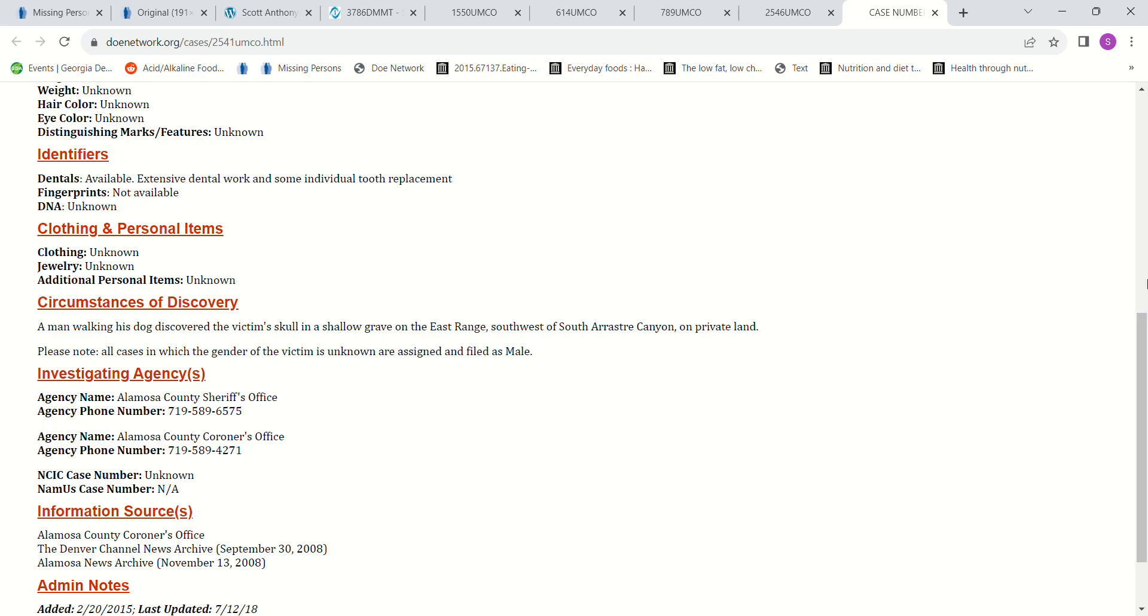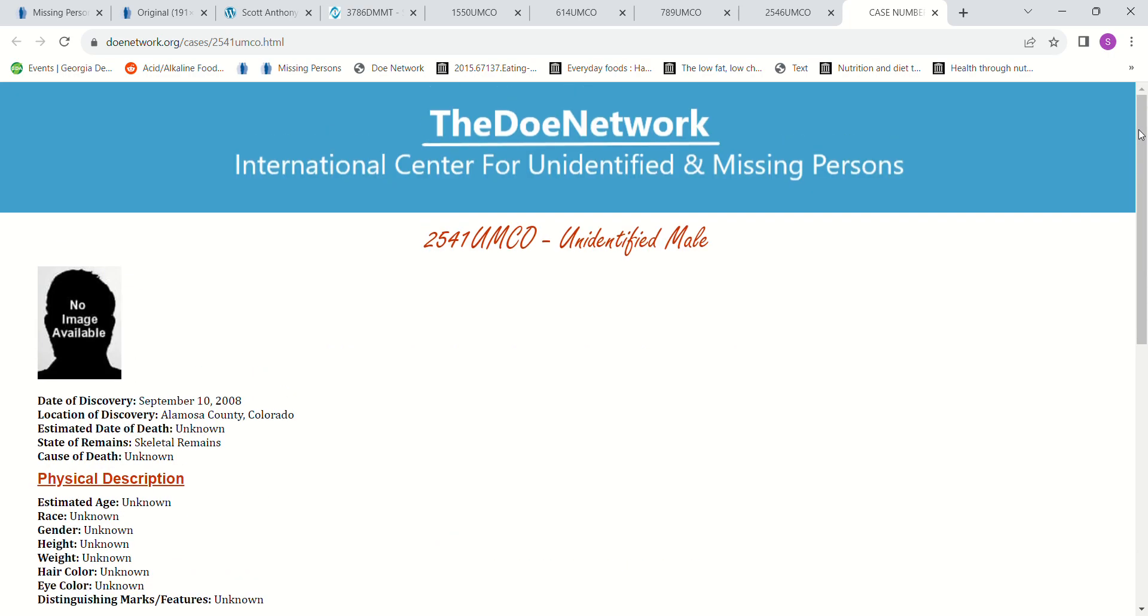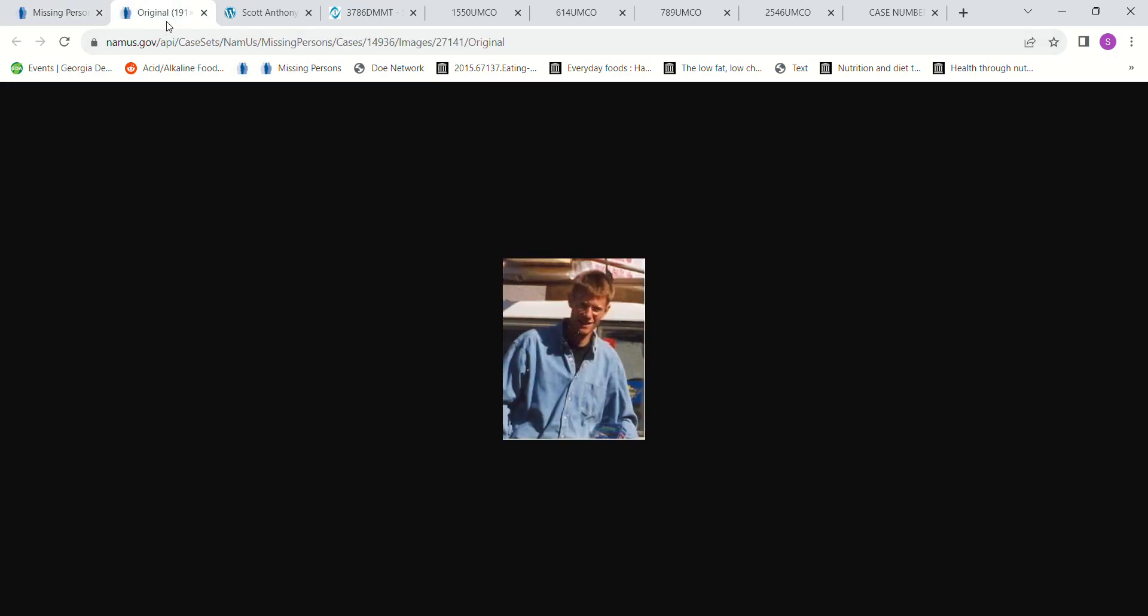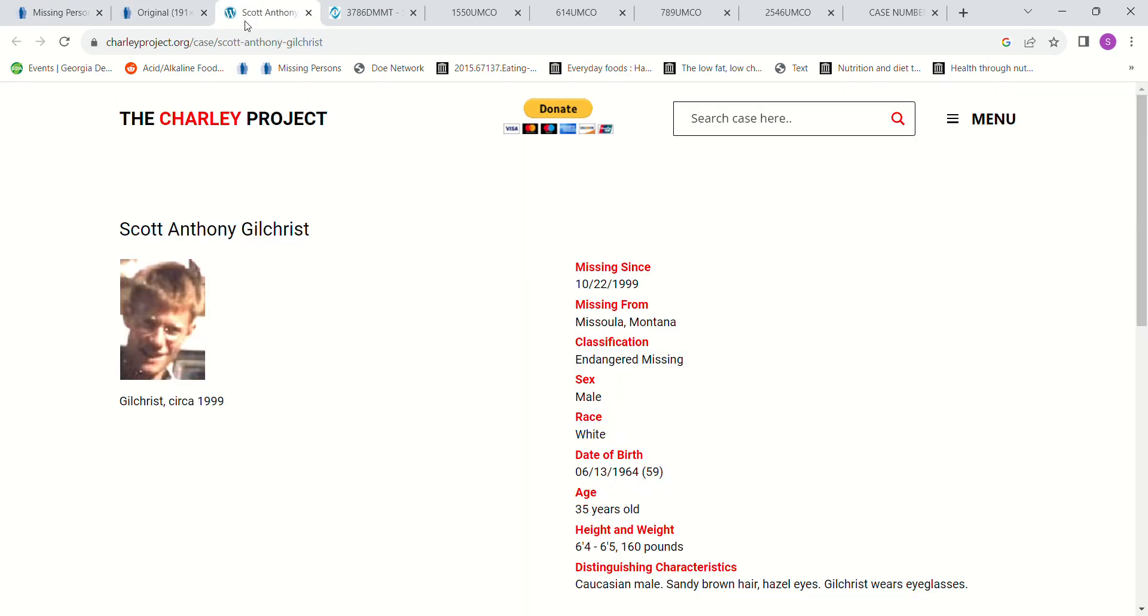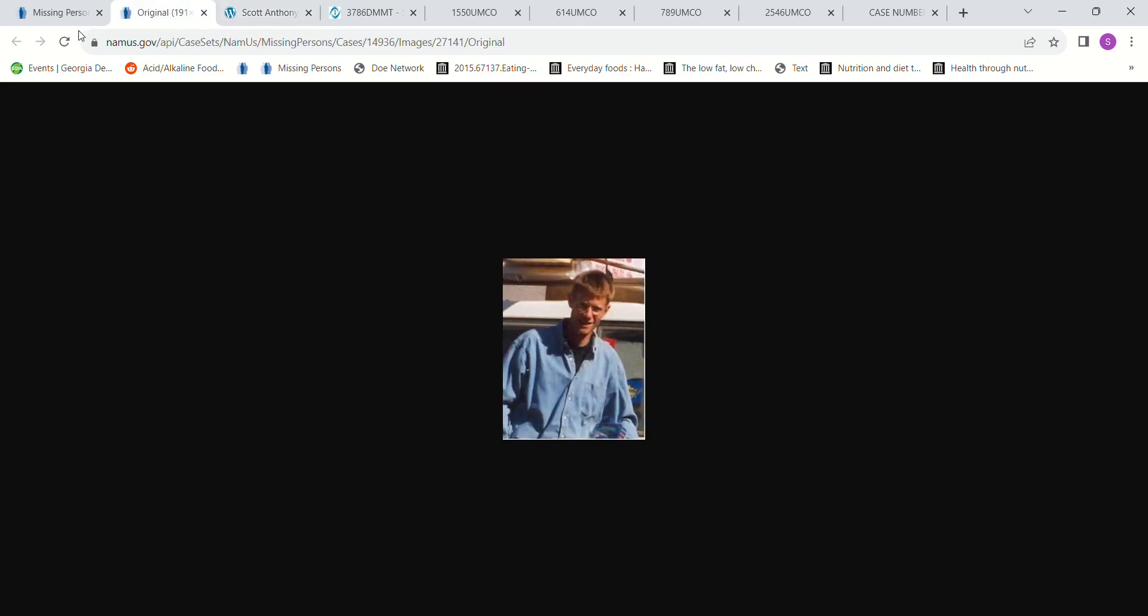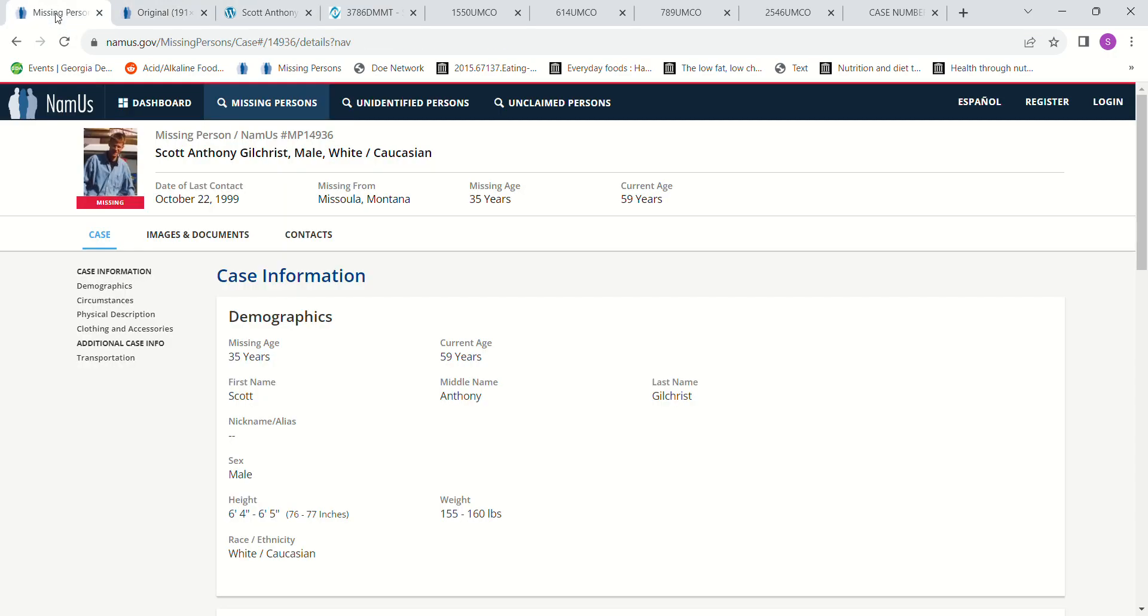So if you have any information about what might have happened to this young man, please contact authorities. Even if you feel like it's hearsay, you're just helping them out by giving them information that you have. Don't forget to pray for his family and his loved ones. Feel free to leave comments and have a blessed day. Bye-bye.